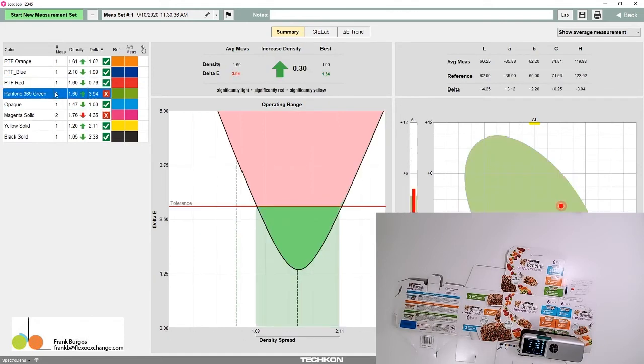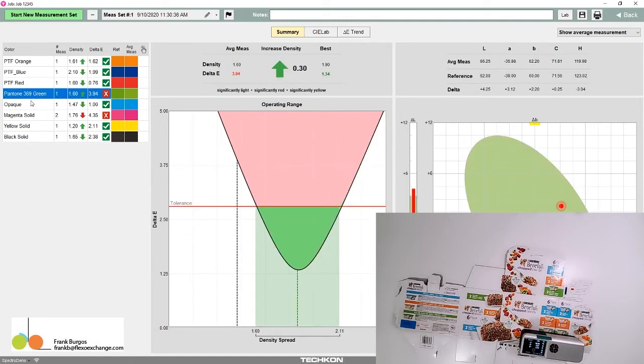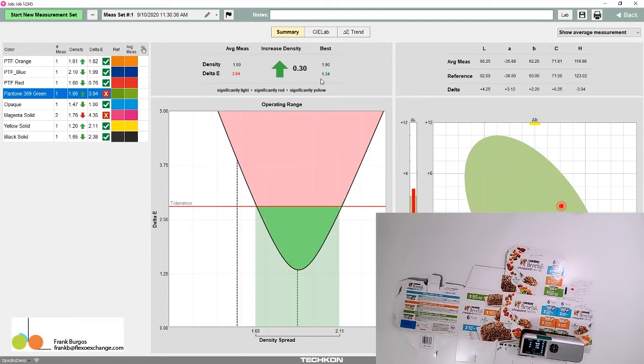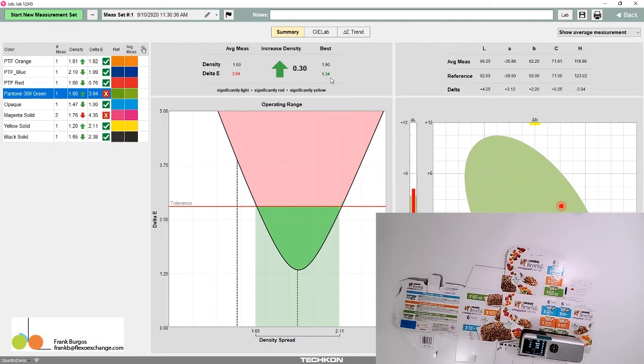The 369 green is at 3.94 delta E, which exceeds our tolerance of 2.8. However, if we increase the density by 0.3, we'll bring it into compliance, well within our 2.8 tolerance. Increasing the density—maybe reformulating it or making it more concentrated—will bring it to specification.